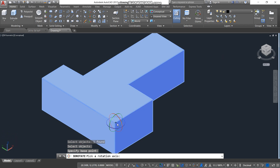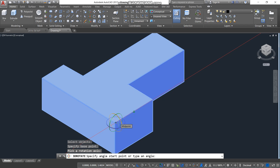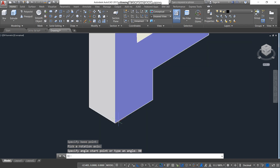It depends on which axis you want to rotate your item. In this case we want to rotate from the X axis, so select the X axis. As you can see, it gives you a straight line — that's our X axis. Then input the angle you want to rotate by; in this case 90 degrees. As you can see, we are done.